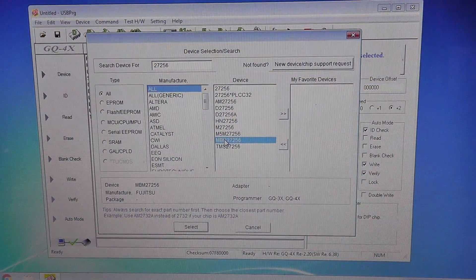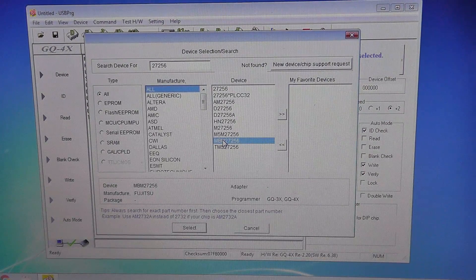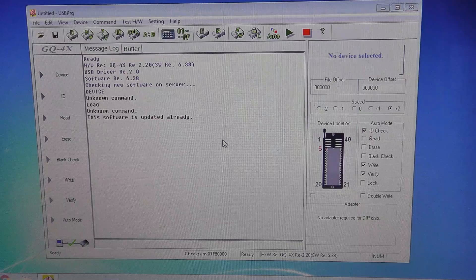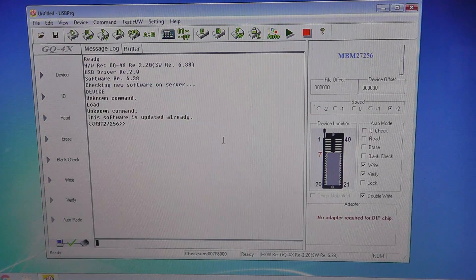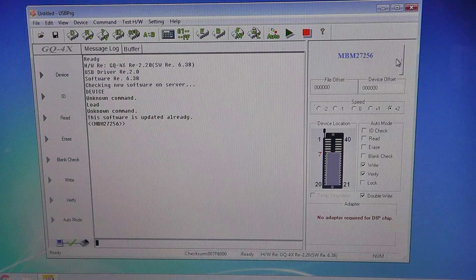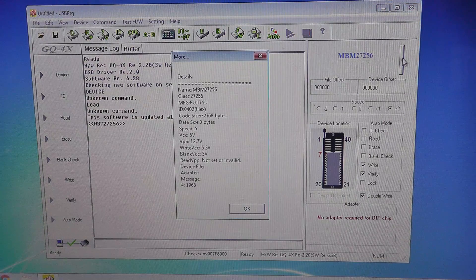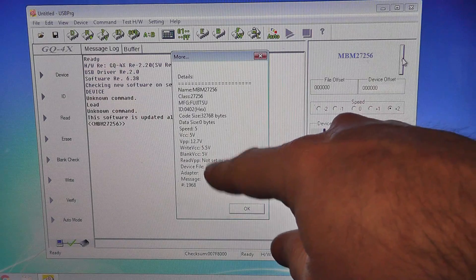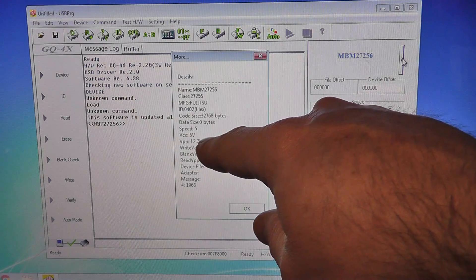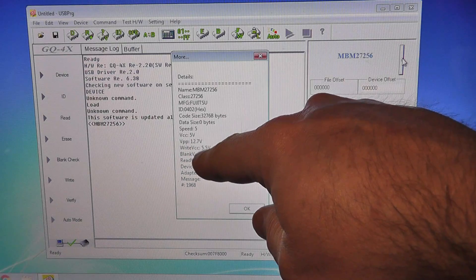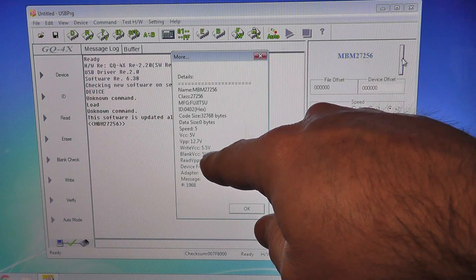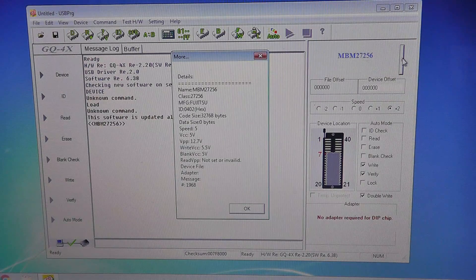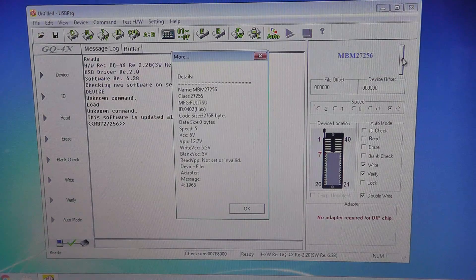So we selected that, and if we come over here on the right side, you can click this little info button. I don't know if you guys are going to be able to read it, but it says - this is kind of interesting, right - it says VCC is 5 volts and VPP is 12.7, right? VCC is 5.5.